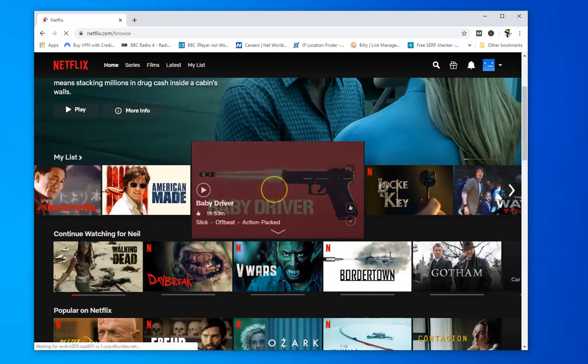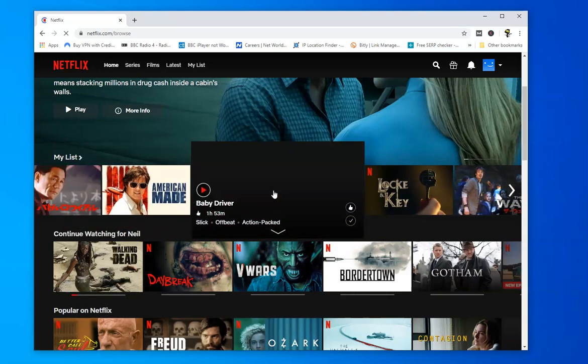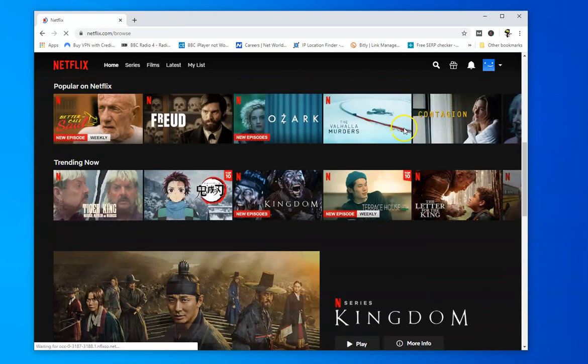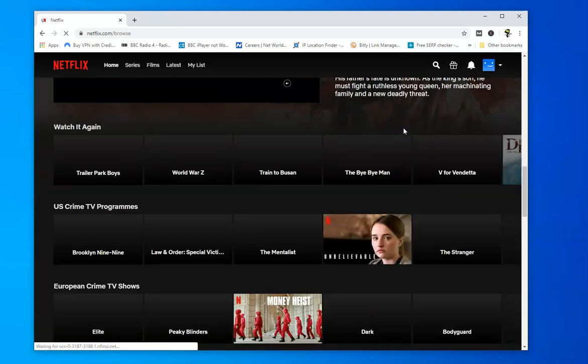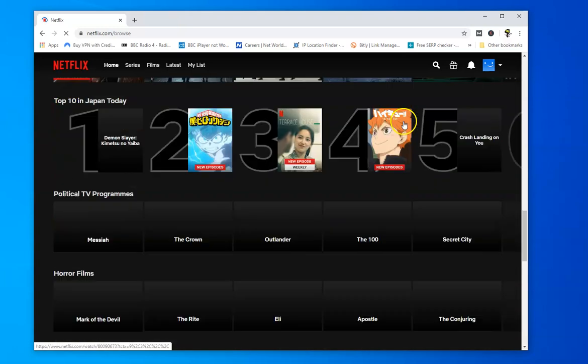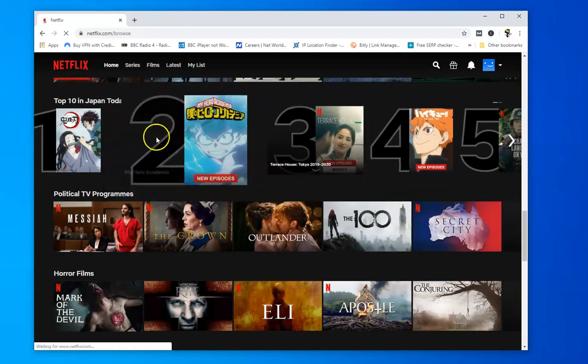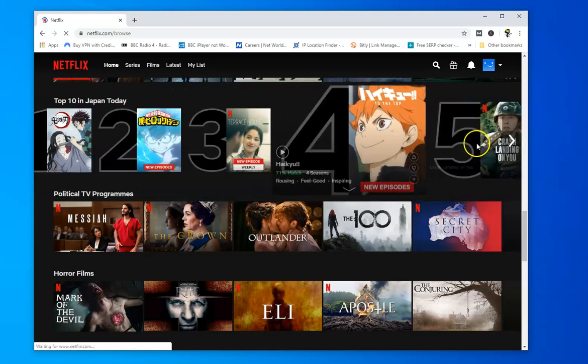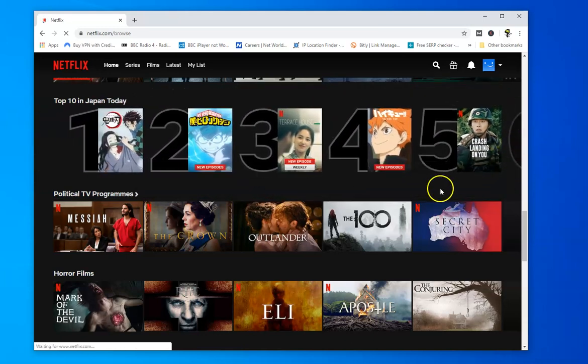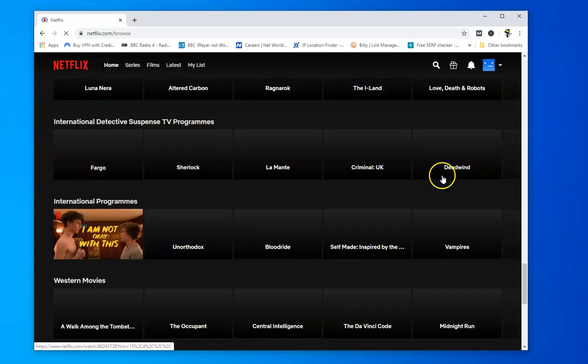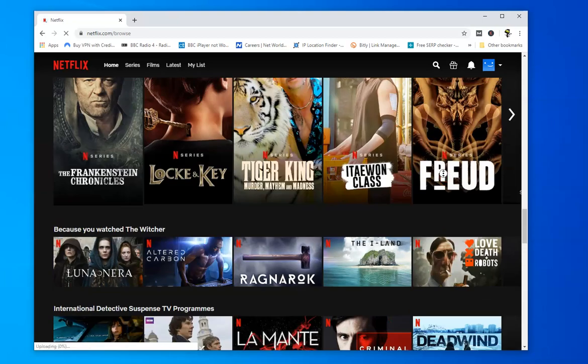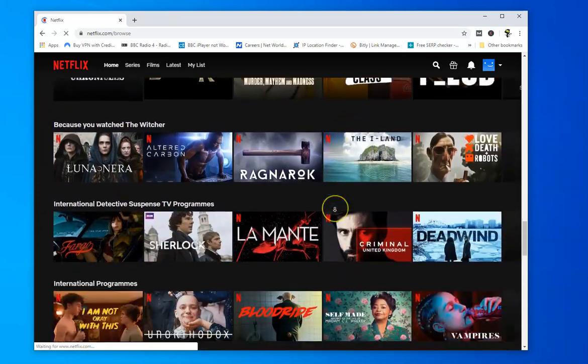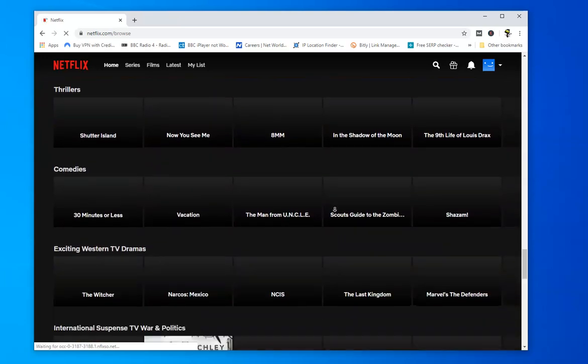First you might think it's the same but if we start scrolling down you'll see we've got Japanese programs. There's a film there which isn't, it's a good film but it's not on the UK version of Netflix anymore. And if you scroll down you'll see different areas. As I say lots of the, let's see here, top 10 in Japan.